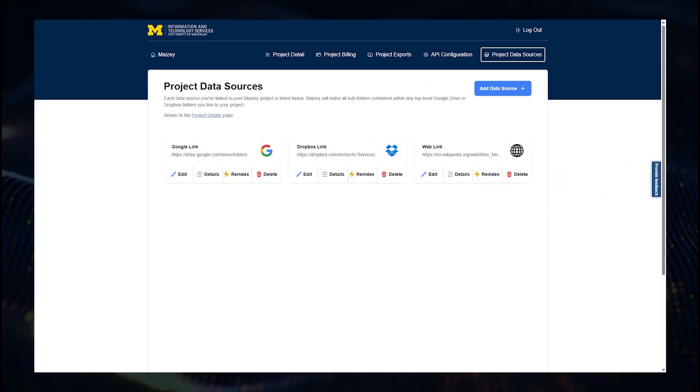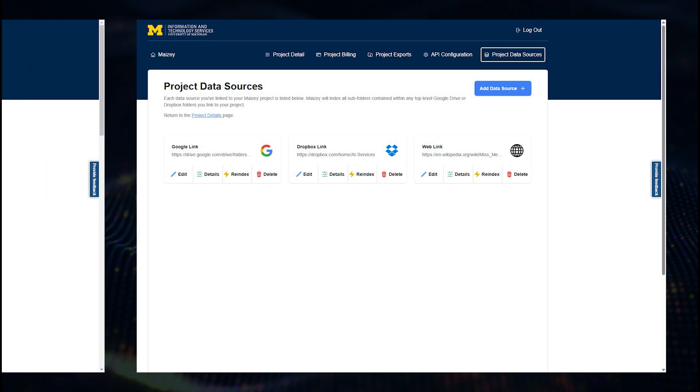Finally, you can add each of your data sources from Google Drive, Dropbox, or a public website, and Mazie will automatically begin indexing your data.